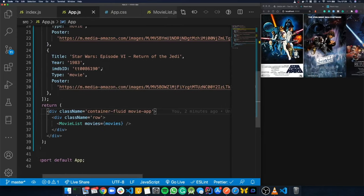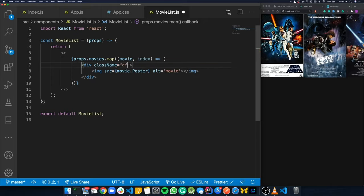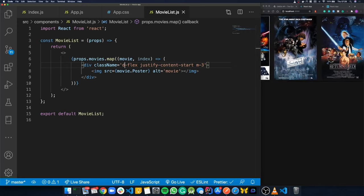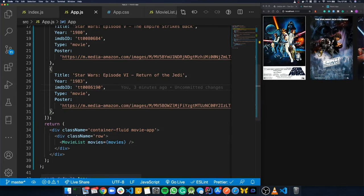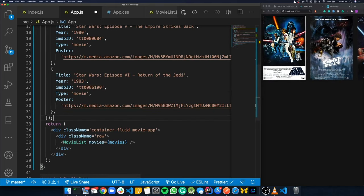We also jump into MovieList and add some Bootstrap classes to the div to space things out nicely — 'd-flex', 'justify-content-start', and 'm-3'. Things are looking good; we have movies displaying that we can scroll through. Now it's time to add the API call to actually fetch films.